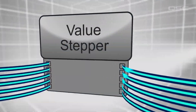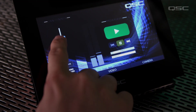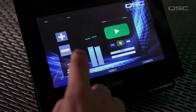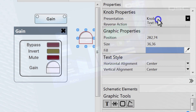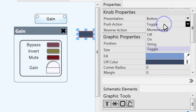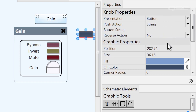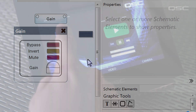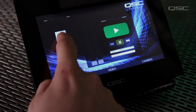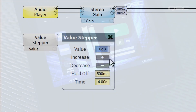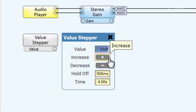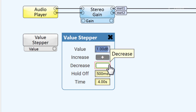Not everyone loves using faders on UCIs. Instead, many prefer the option of a button to step the volume up and down rather than slide a finger. We previously showed a way to change a fader into a string button that performs the action of stepping that control, but this still requires someone to tap the button over and over again. The value stepper allows you to either tap a button once to step the control, or hold the button down, which will continually increase or decrease its value.